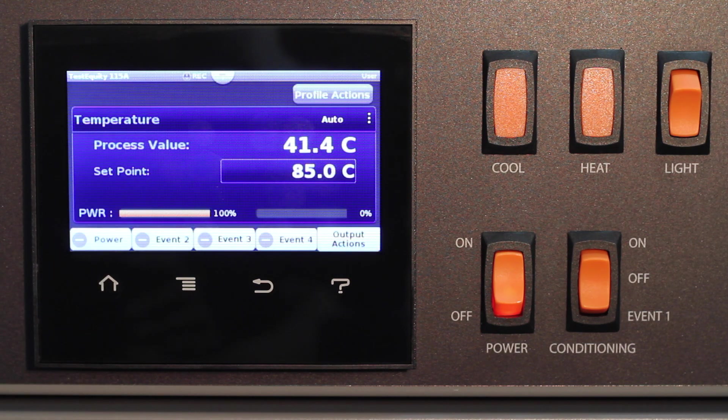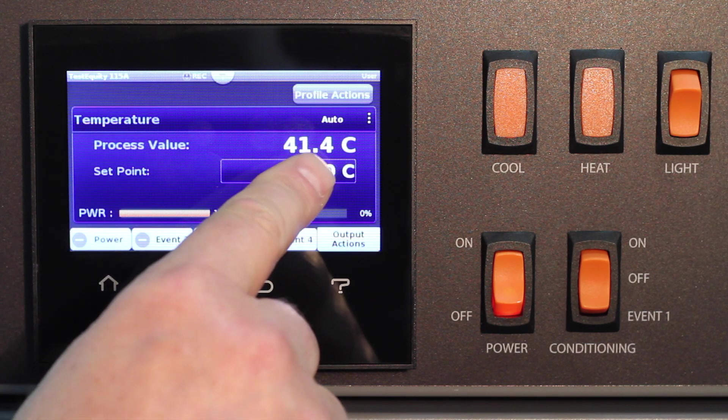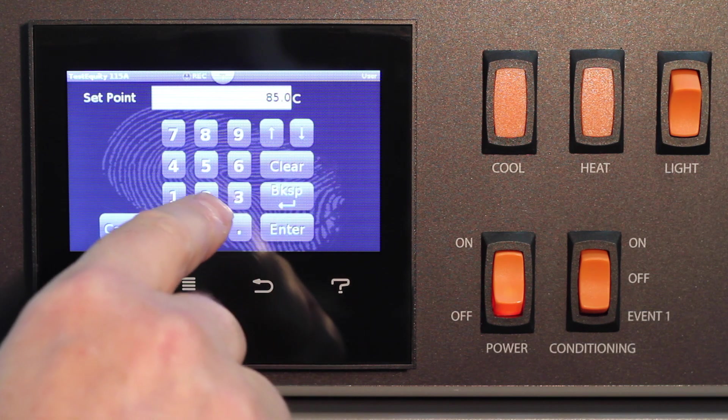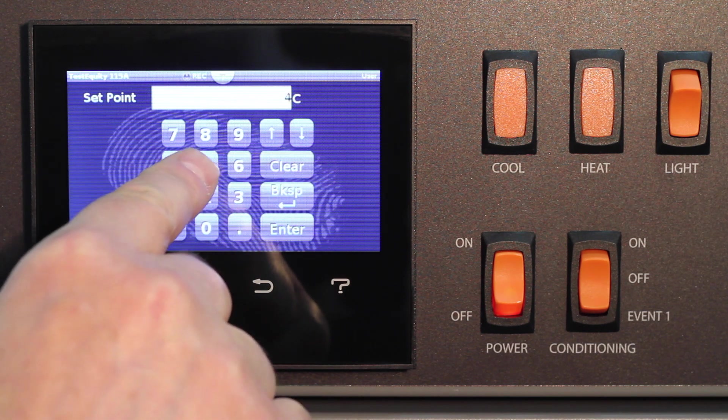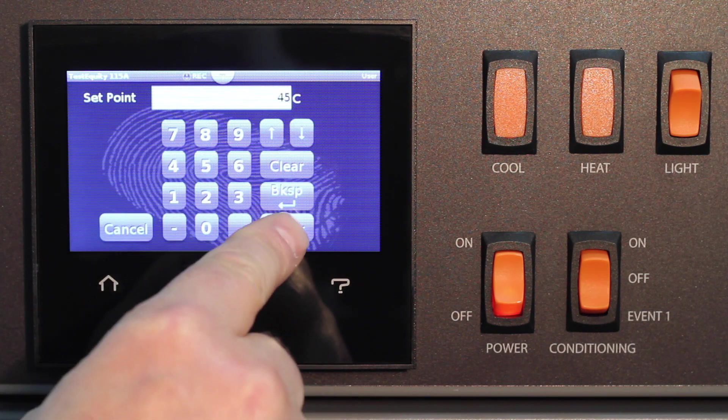To enter the new set point, press enter. You will now see the new set point on the home screen.